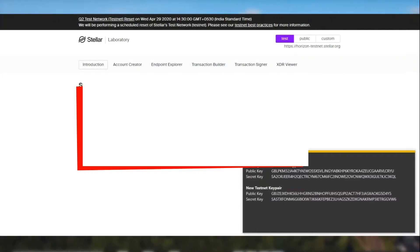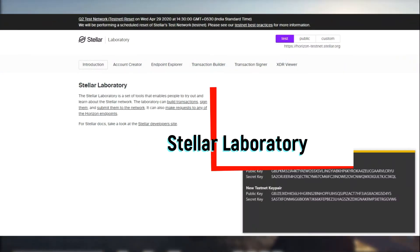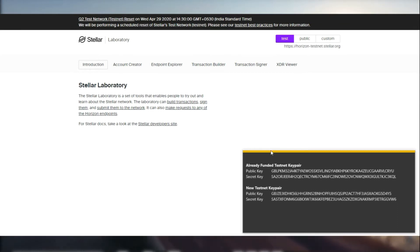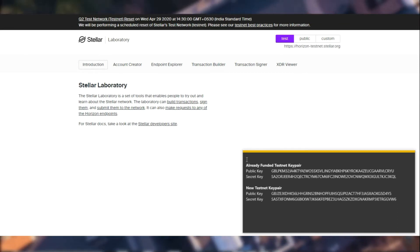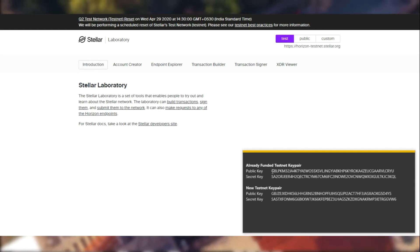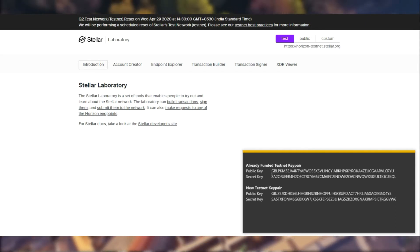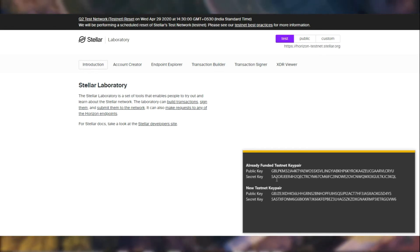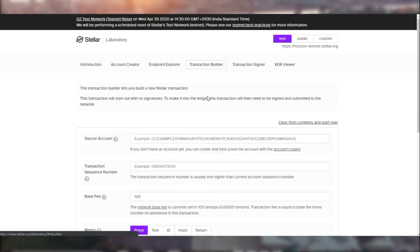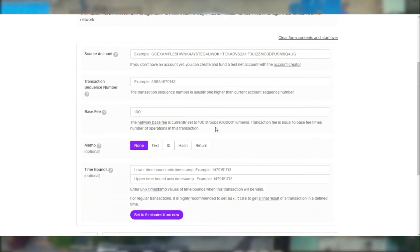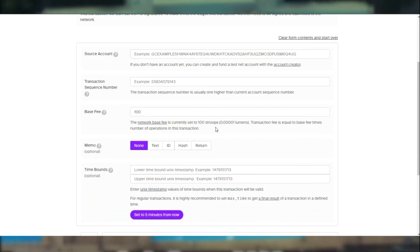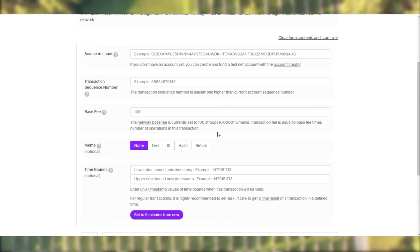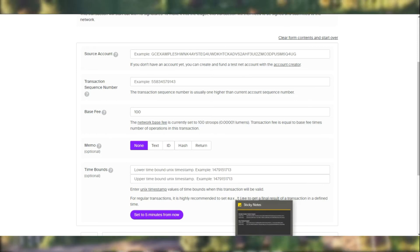Today we will be looking at payment transactions. To begin, let's get the key pairs that we previously generated, the two key pairs in the testnet, and let's perform a payment transaction between these two accounts through Stellar. To begin this, let's go into transaction builder. Like how we previously created an account, this time we are going to be using the payment transaction, the payment operation.